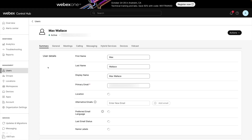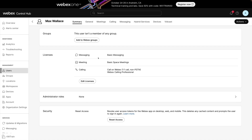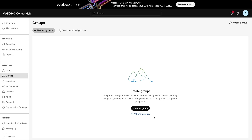Here I've already got a user added called Max Wallace, and there are a variety of things we can see and configure for this user. If we scroll down, we'll see what licensing Max has — basic messaging, basic space meetings, and one-on-one non-PSTN WebEx calls. Currently Max is not an administrator, but we could change that by setting Max as a support admin, organization admin, or location admin. If we have a group of users that need a similar set of configurations, instead of configuring them one at a time, we can create a group and assign settings that get inherited by all members.